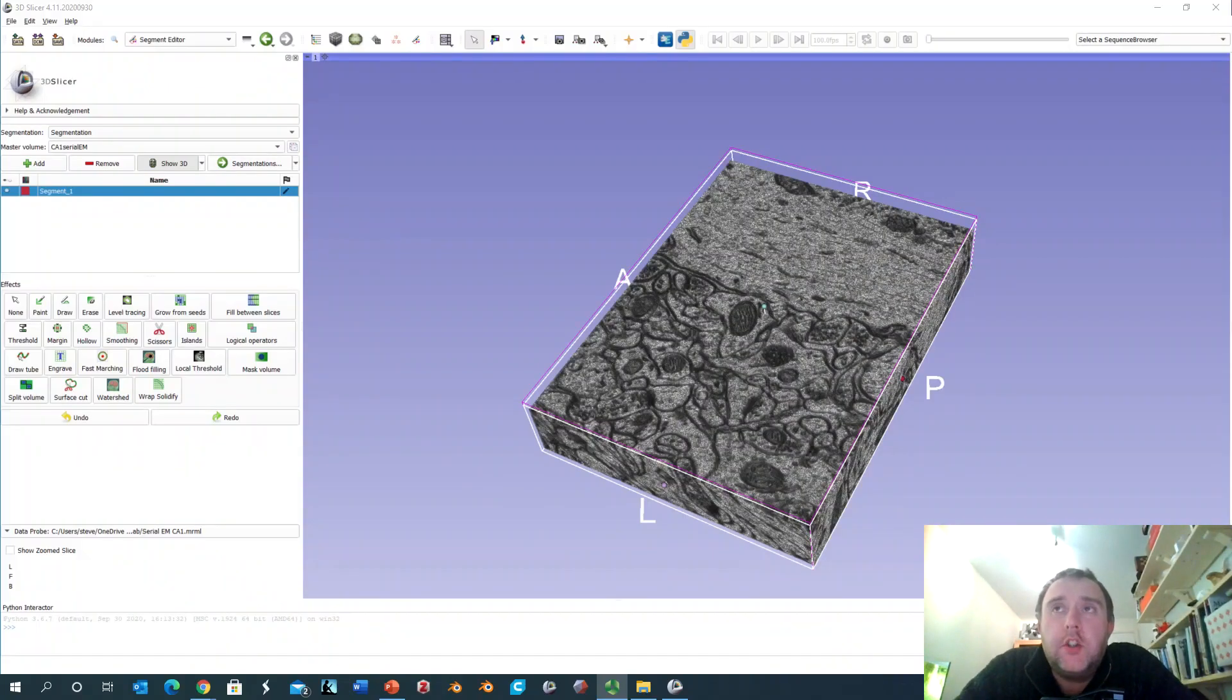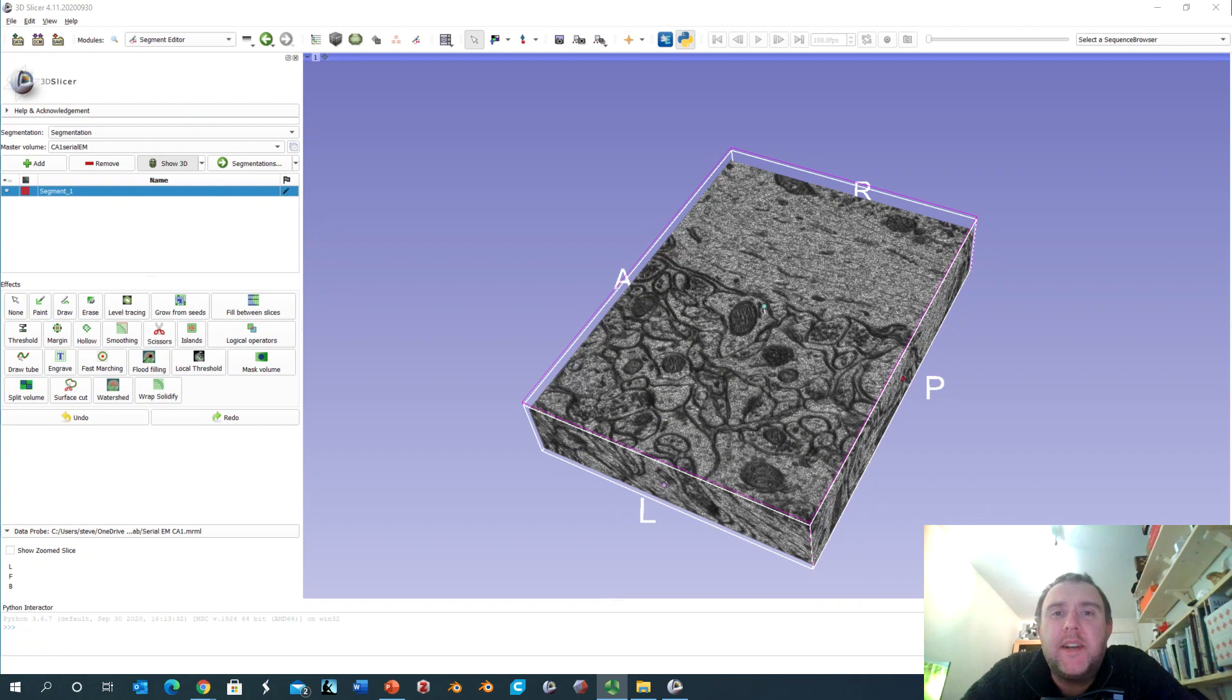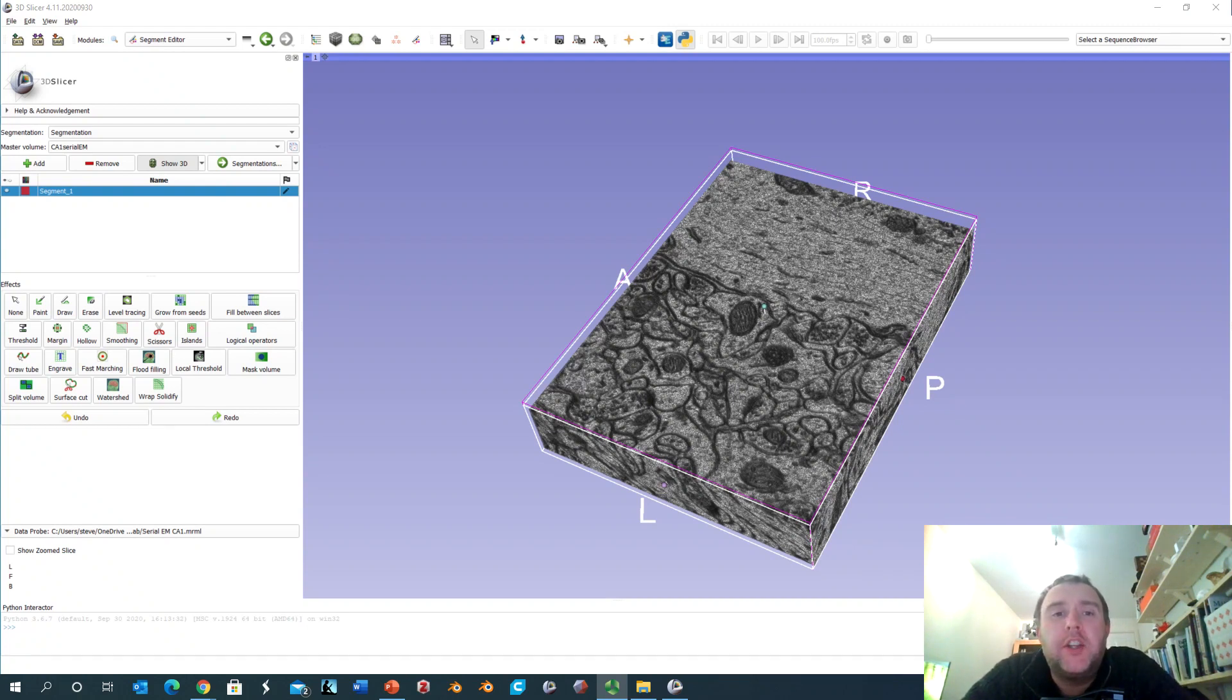Hello, in this short video we're going to take a look at a very exciting technique which is being used right now to map the connections in the human brain.